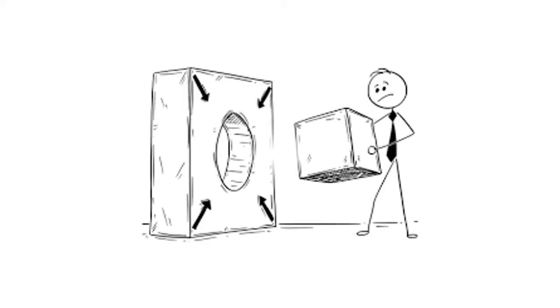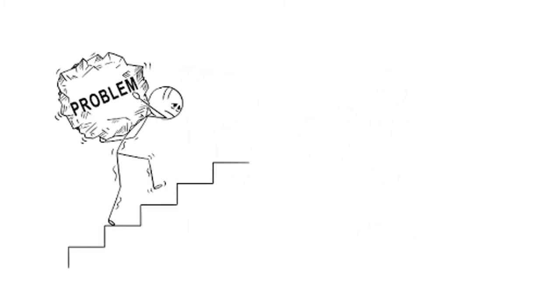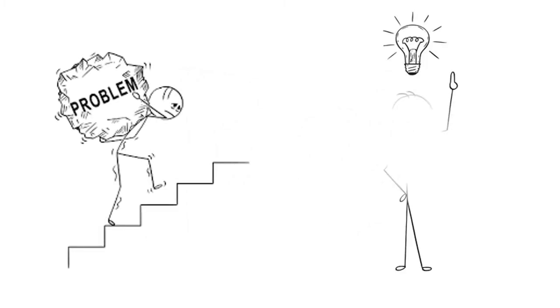Everyone experiences problems from time to time. Some of our problems are big and complicated, while others may be more easily solved.